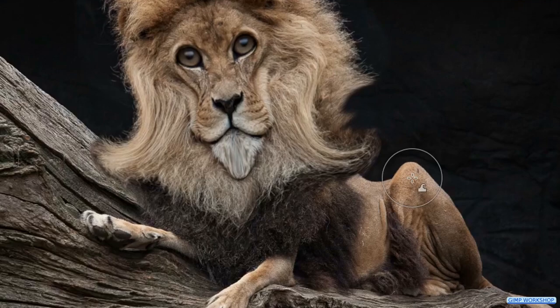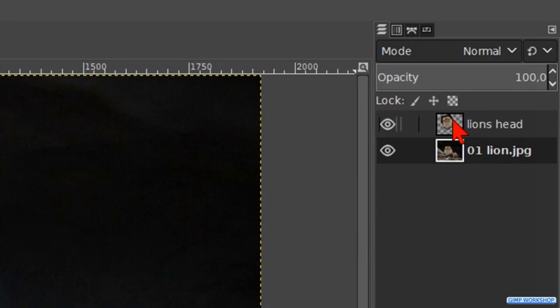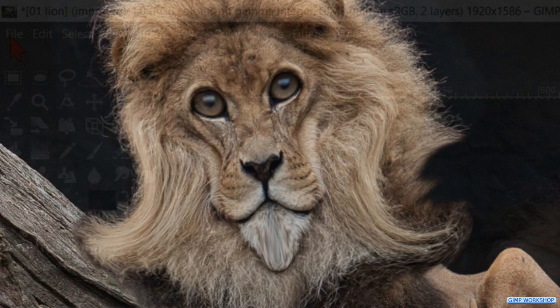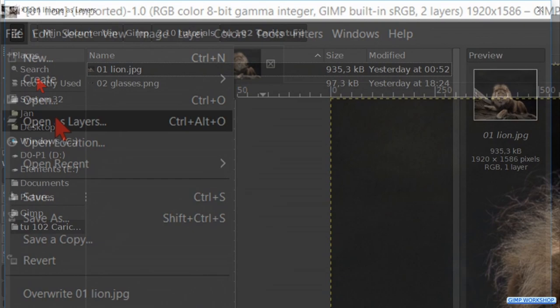Make the top layer active. In the next step we will bring the glasses into our project. Go to file, click open as layers and open the image of the glasses.